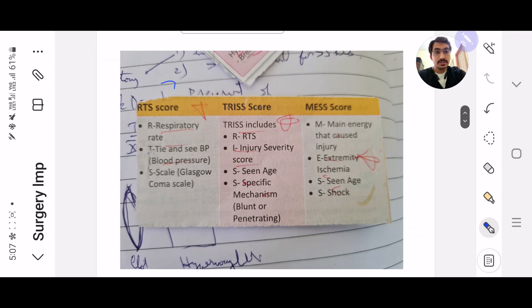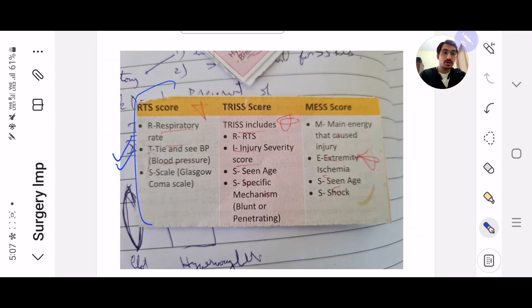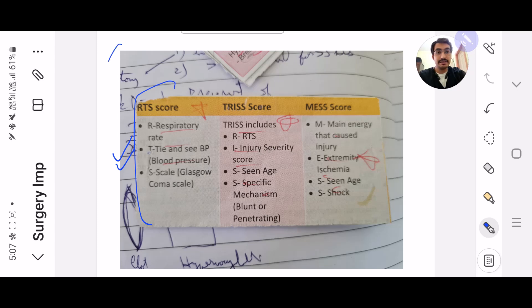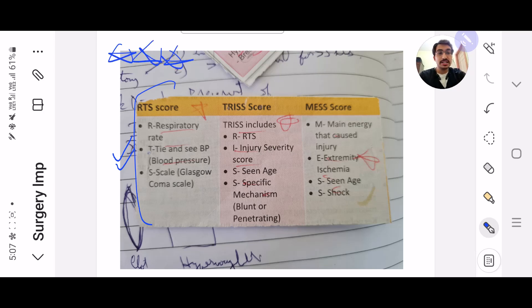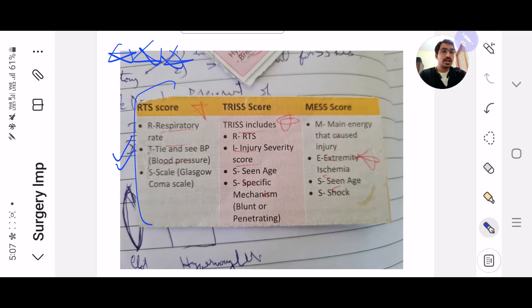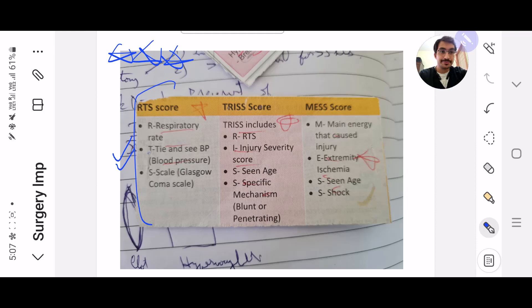Next, the injury scores. Injury scores are very important because they are very simple scores to remember, and they are very scoring as well. So RTS score, TRISS score, MISS score, you have to remember all of them.